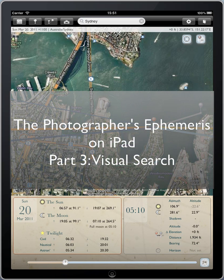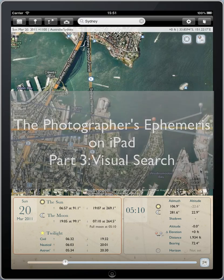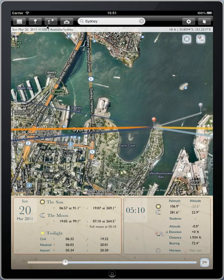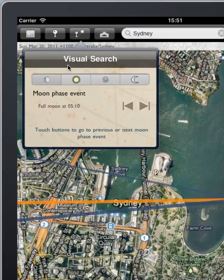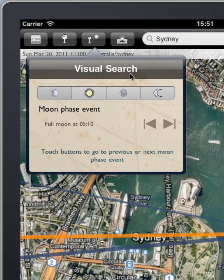Hello and welcome to Part 3 of a series of tutorials covering the Photographer's Ephemeris on iPad. Today we're going to look at the visual search tools available in TPE for iPad.